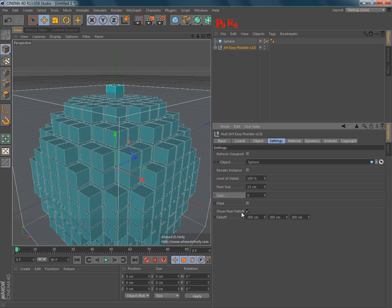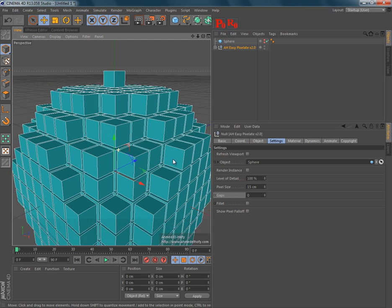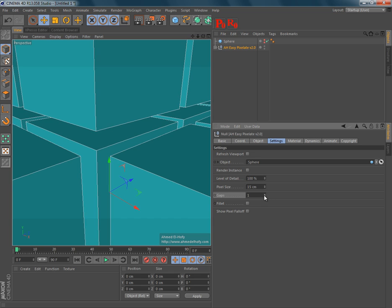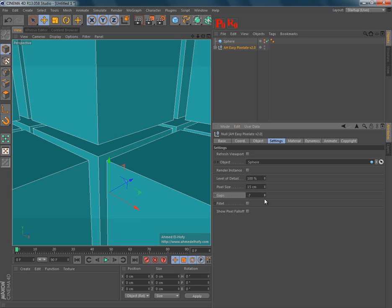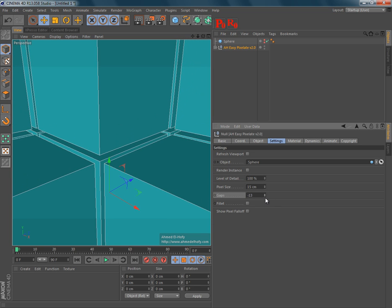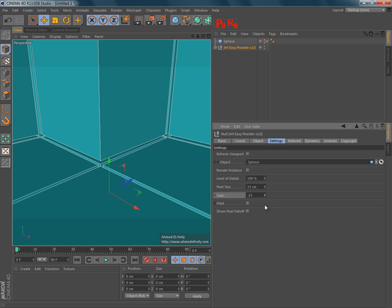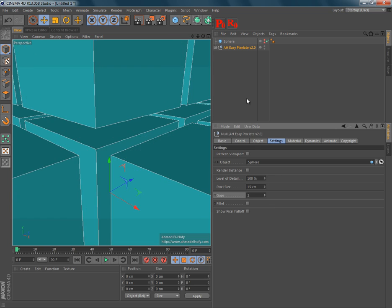EasyPixelate automatically calculates the gaps, but sometimes it's a little bit big or a little bit small. So, you can change it, make it smaller or bigger.